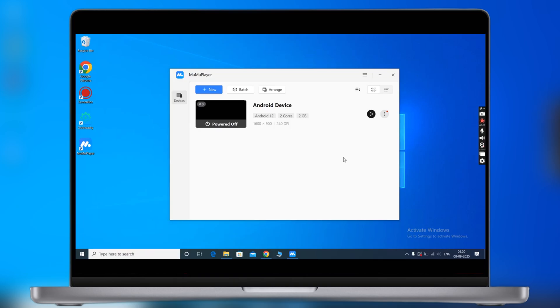Now open the MuMu Player and you will see the interface like this. Now we have to click on the play button and you will jump into the emulator.